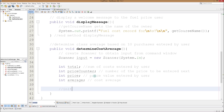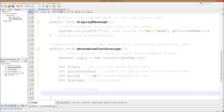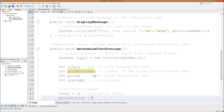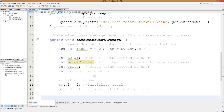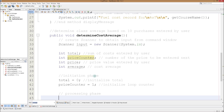Here's our initiation phase: 'total = 0' — we start at zero — and 'priceCounter = 1.' We're initializing our loop counter so it starts at one and counts up. And the way we do this is in the processing phase — we're going to have a while loop. We'll learn more about while and if loops, but for now let's do a while loop: while the priceCounter is less than 10.